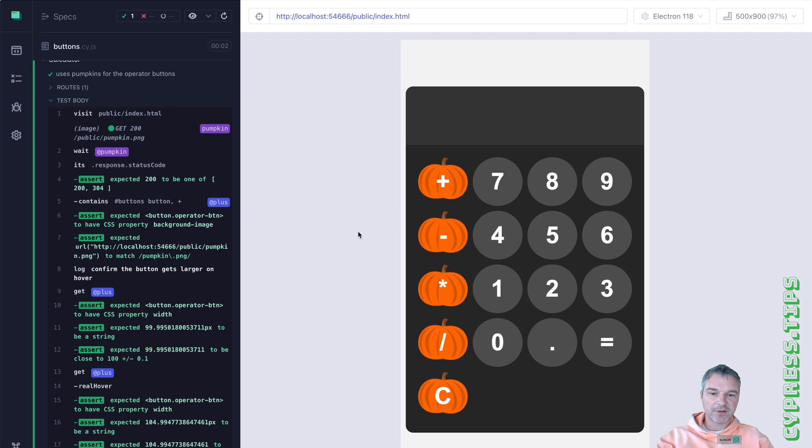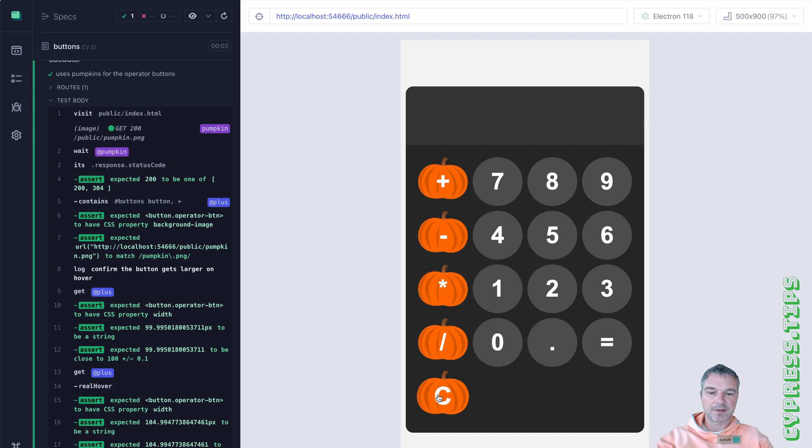And you can see it if I hover over each operator button, you see how it becomes slightly larger to give a user a visual cue.